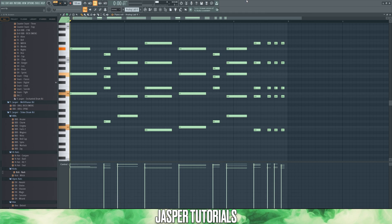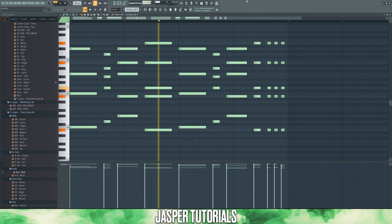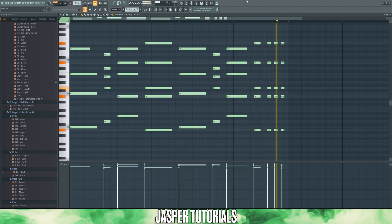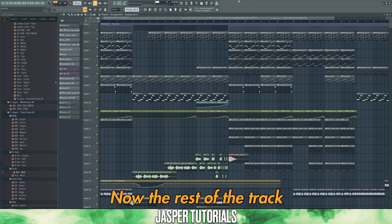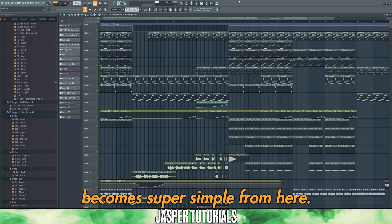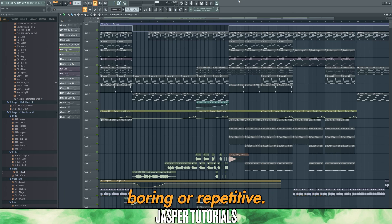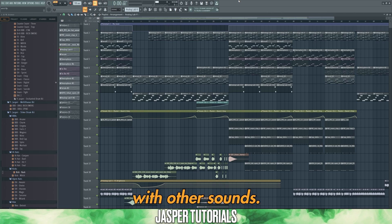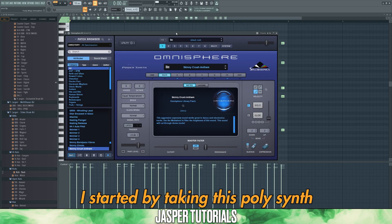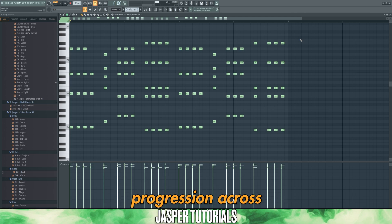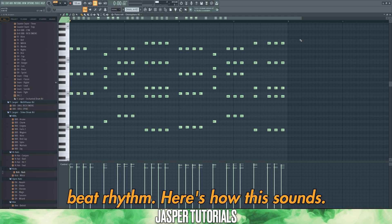Here's the melody I've written. Now the rest of the track becomes super simple from here. We need to add to this melody to ensure it doesn't sound boring or repetitive. To do this, let's layer it with other sounds. I started by taking a polysynth from Omnisphere, copied the chord progression across, and chopped it into a quarter beat rhythm.